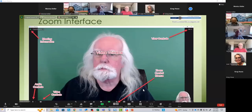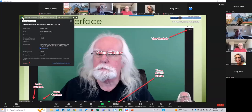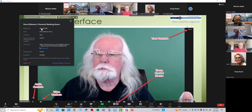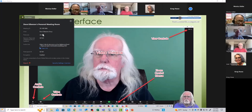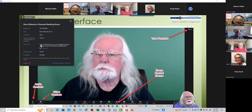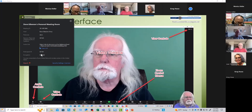Here's my little icon — this gives me information about my meeting ID, who I am, my invite link that I send to people if they want to get into the meeting, and some other basic information.